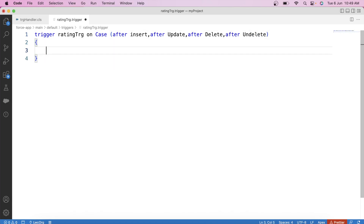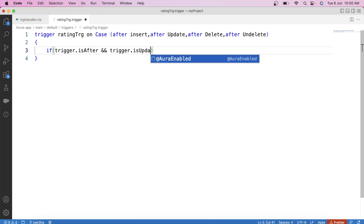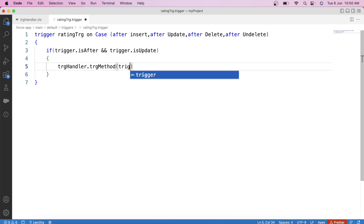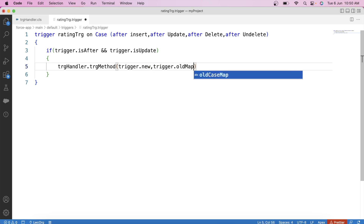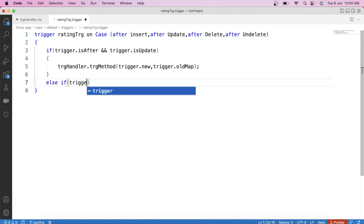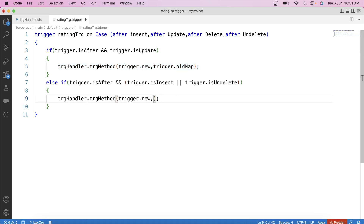For the update operation, we will pass Trigger.new in the first parameter and Trigger.oldMap in the second parameter, and call the handler method: TRGHandler.TRGMethod(Trigger.new, Trigger.oldMap). This line will be executed only for the update operation. Similarly, for insert and delete operations, we apply the same condition checks — for insert and delete we pass Trigger.new in the first parameter and null in the second, since oldMap is not needed.